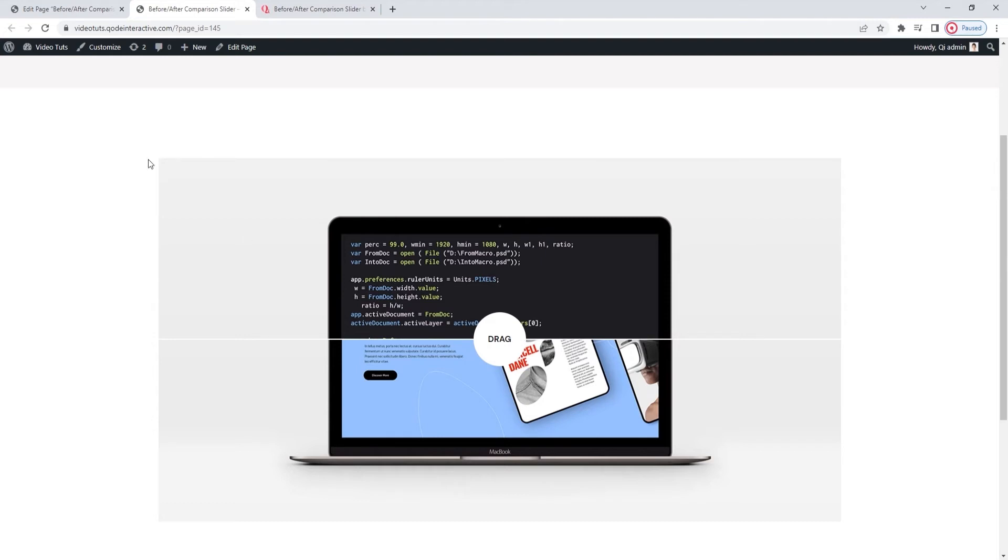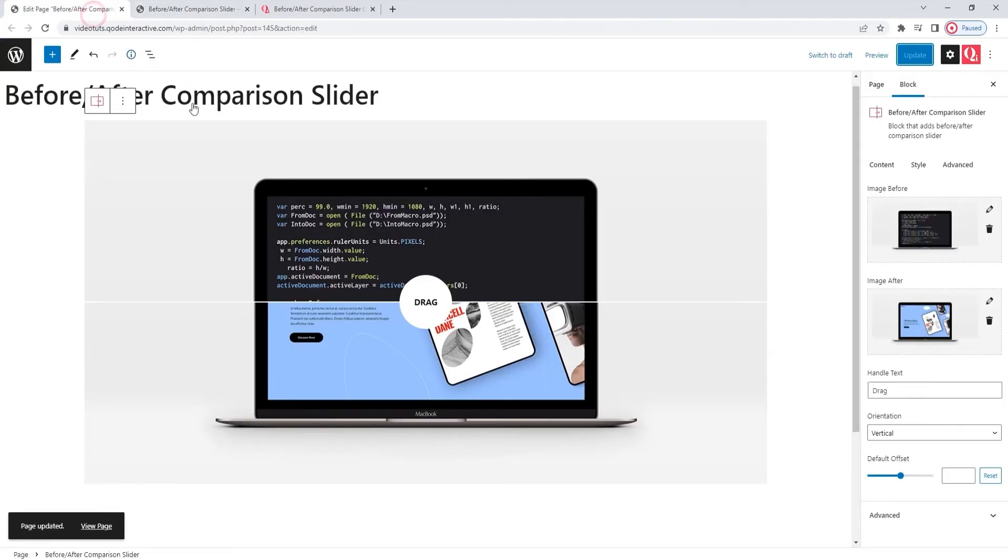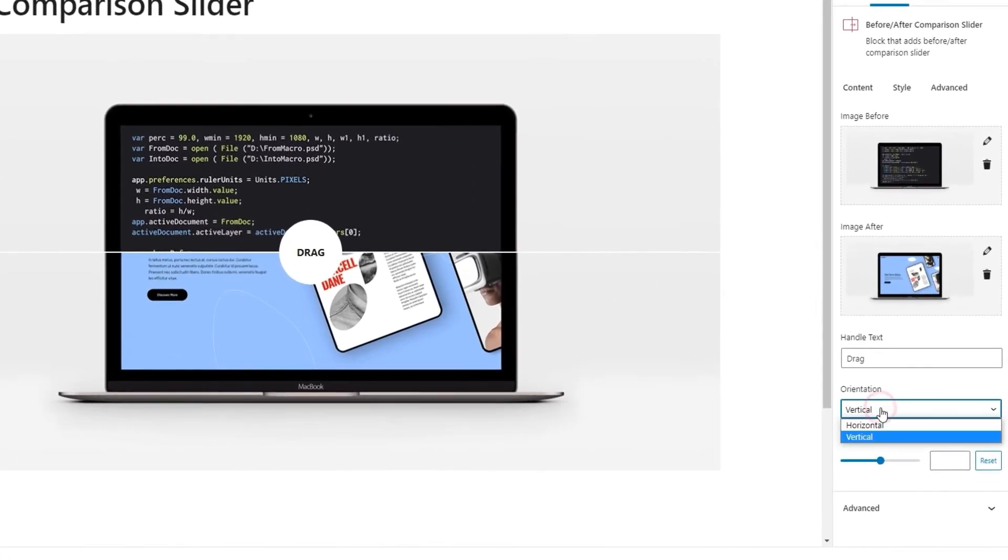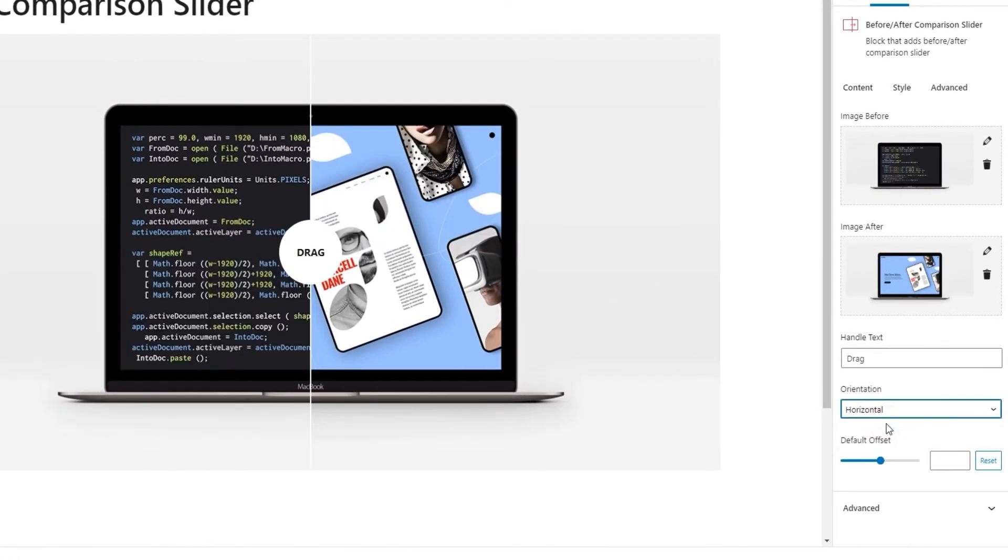So, those are your two options for orientation. With the design I've chosen to make, I'll be setting this to horizontal. There. The next option after this is the default offset.